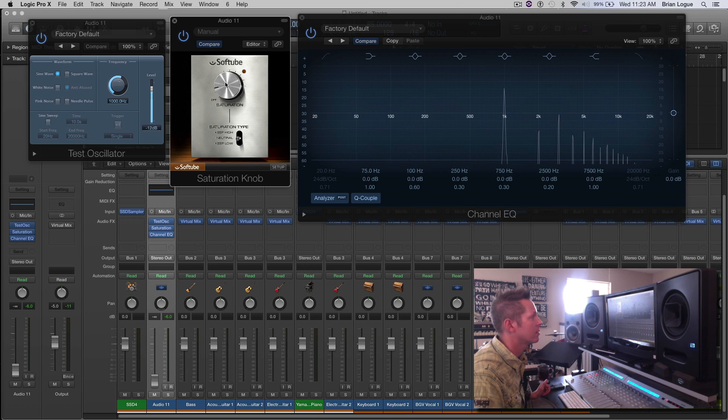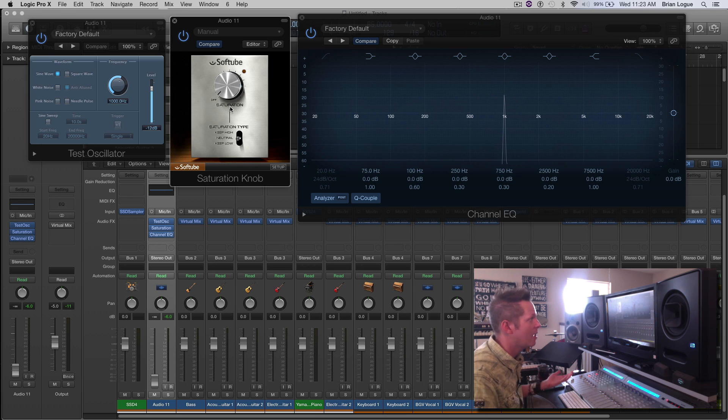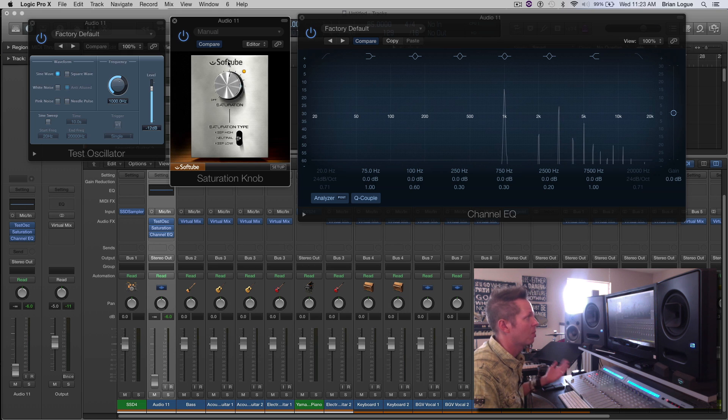Now this isn't harmonics that was already in there. There's a sine wave. Those were not in there in the beginning. So by adding saturation, you're adding harmonics on the top.